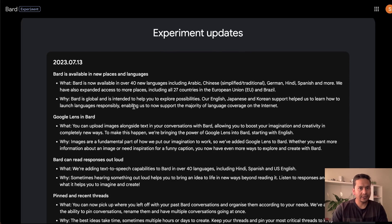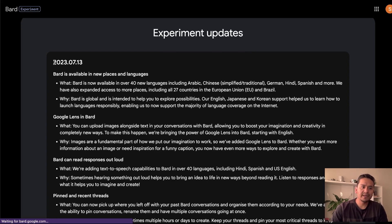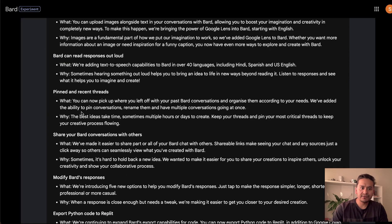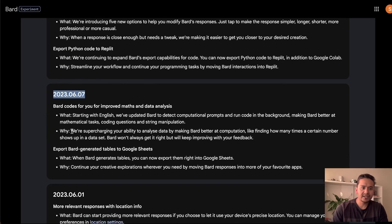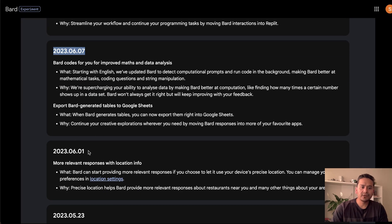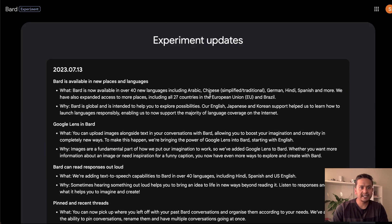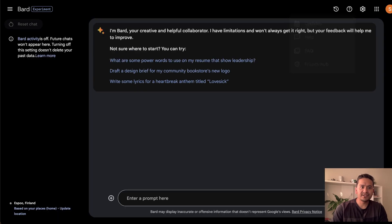The update page I just visited is from July 13, 2023, but if you scroll down there are other updates made in earlier months. You can follow along all the updates that are being made by Google. That is a quick overview of the UI.